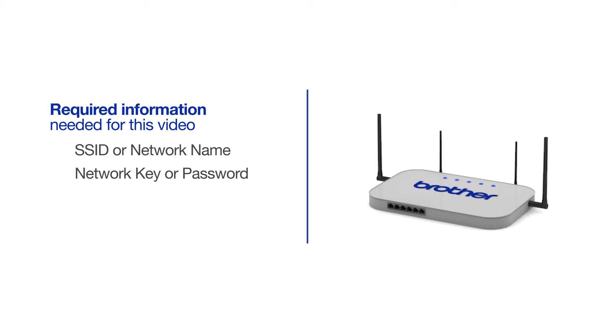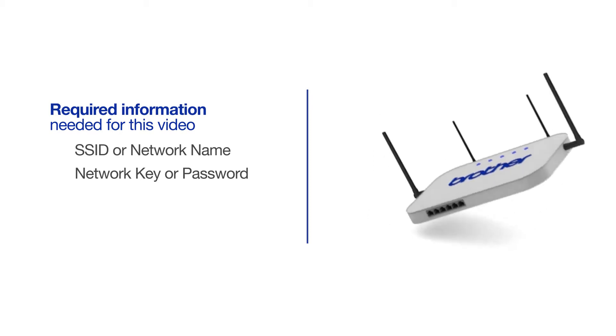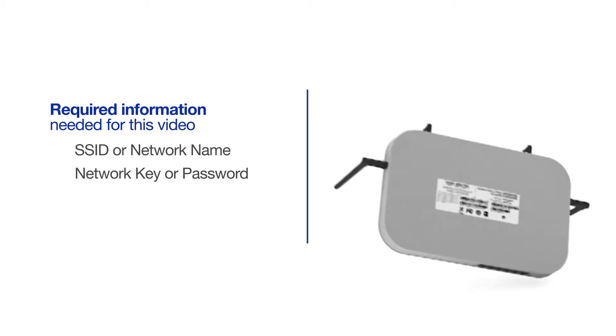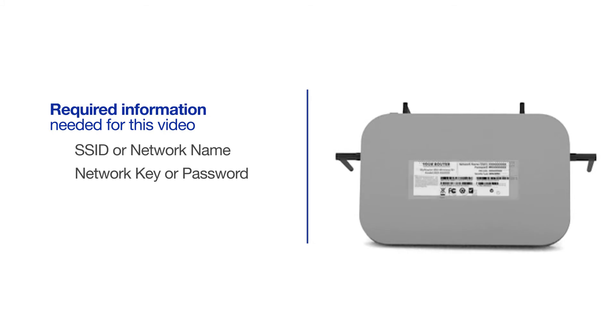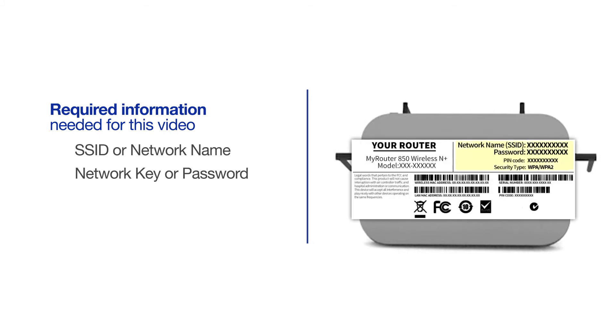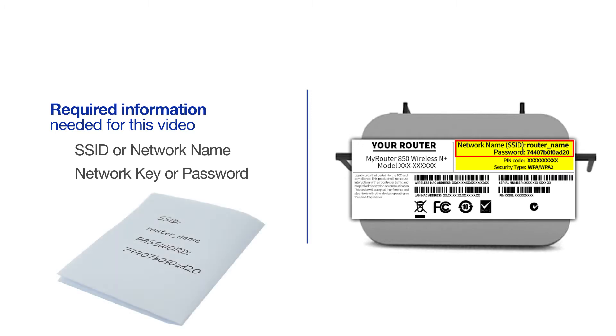The default settings for your router or access point can be found on the equipment label. If your SSID or network key contain both uppercase and lowercase letters, be sure to record them, as both of these credentials are case sensitive.